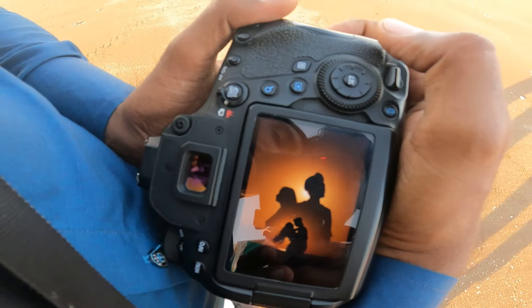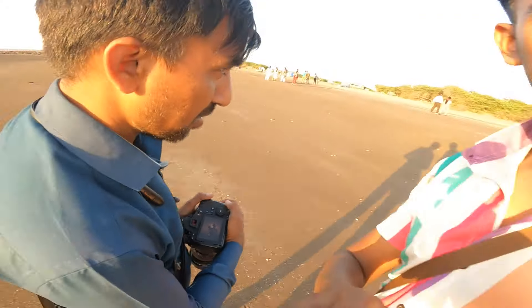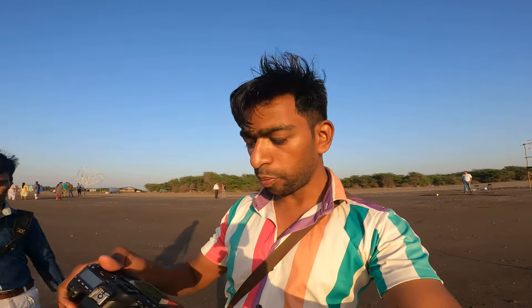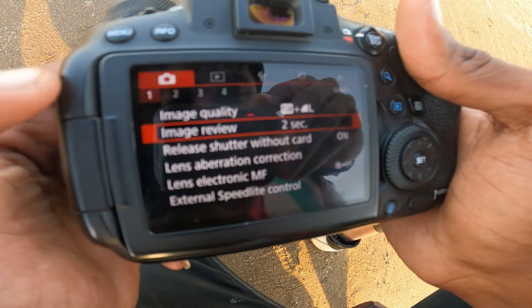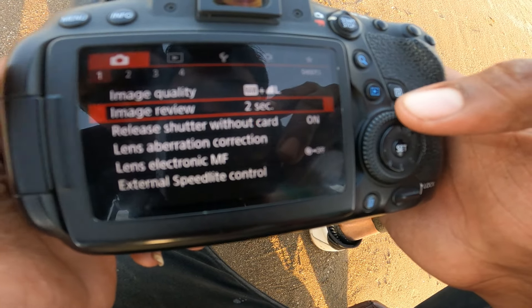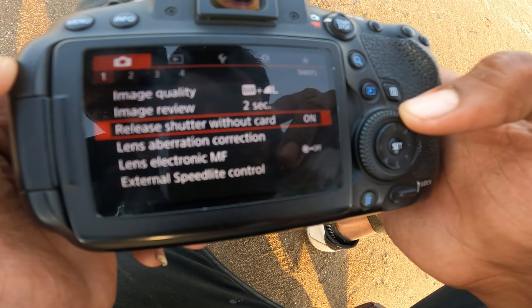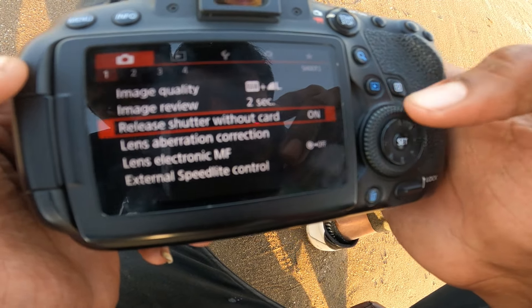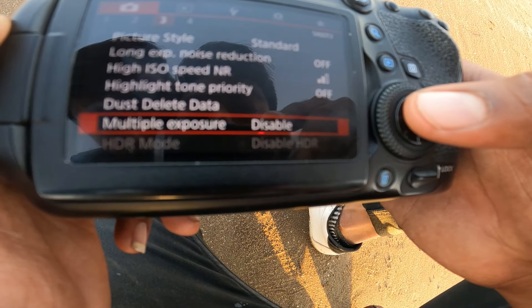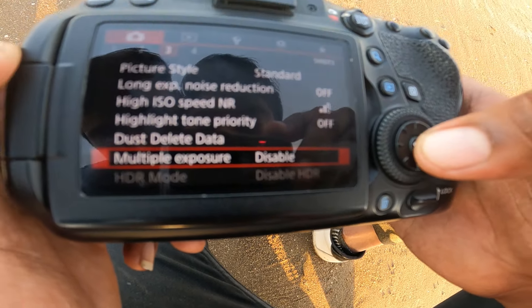So guys, this photo is Dual Exposure. This camera is the 6D Mark II. Dual Exposure — click on the menu button, click on the 3rd number.